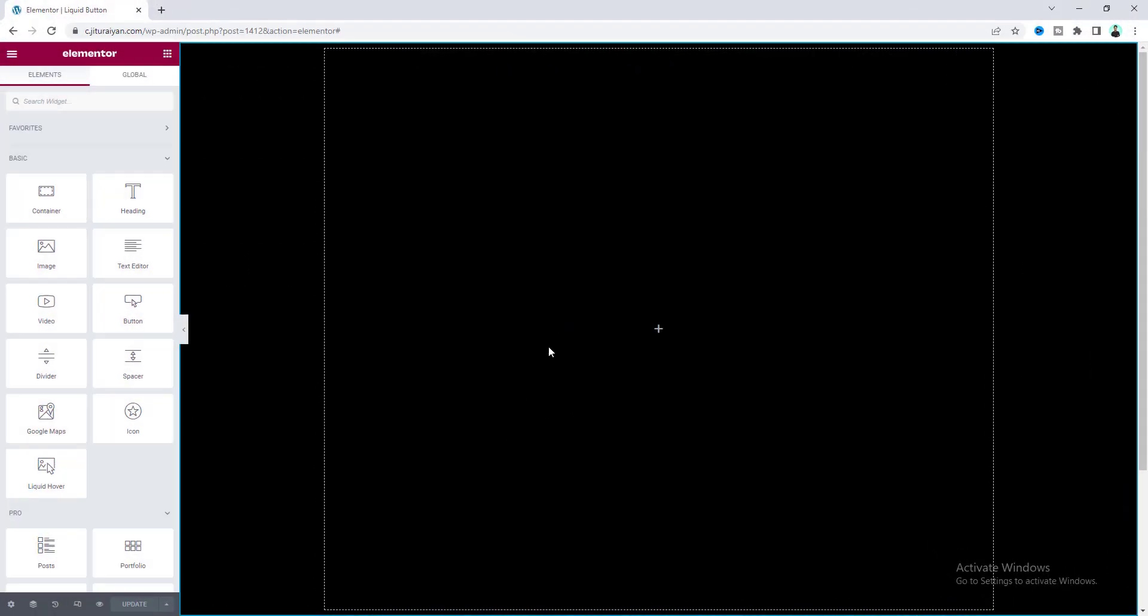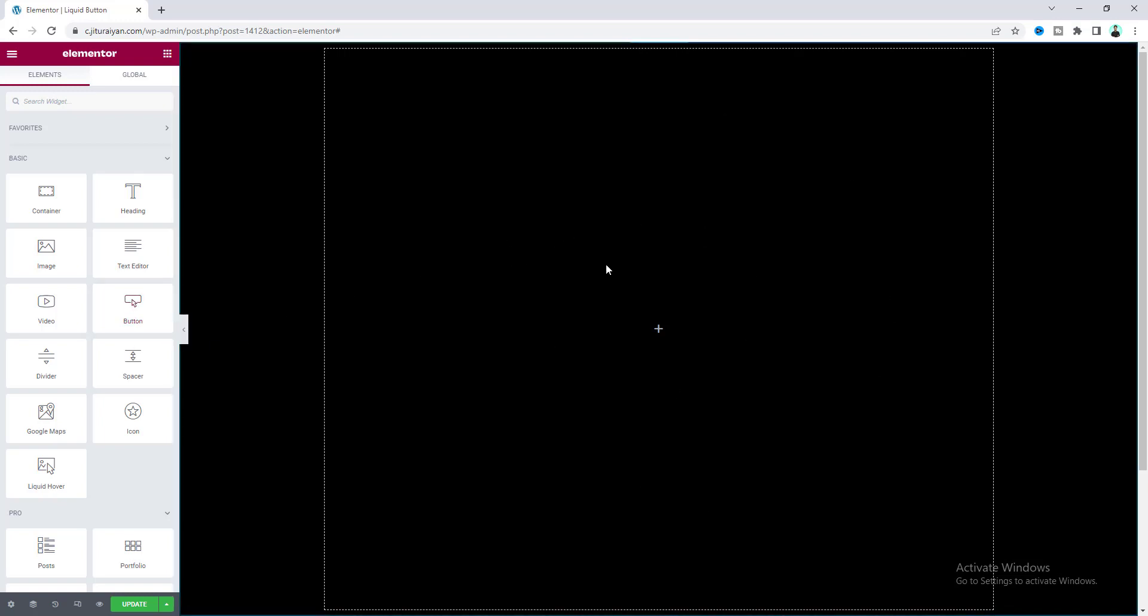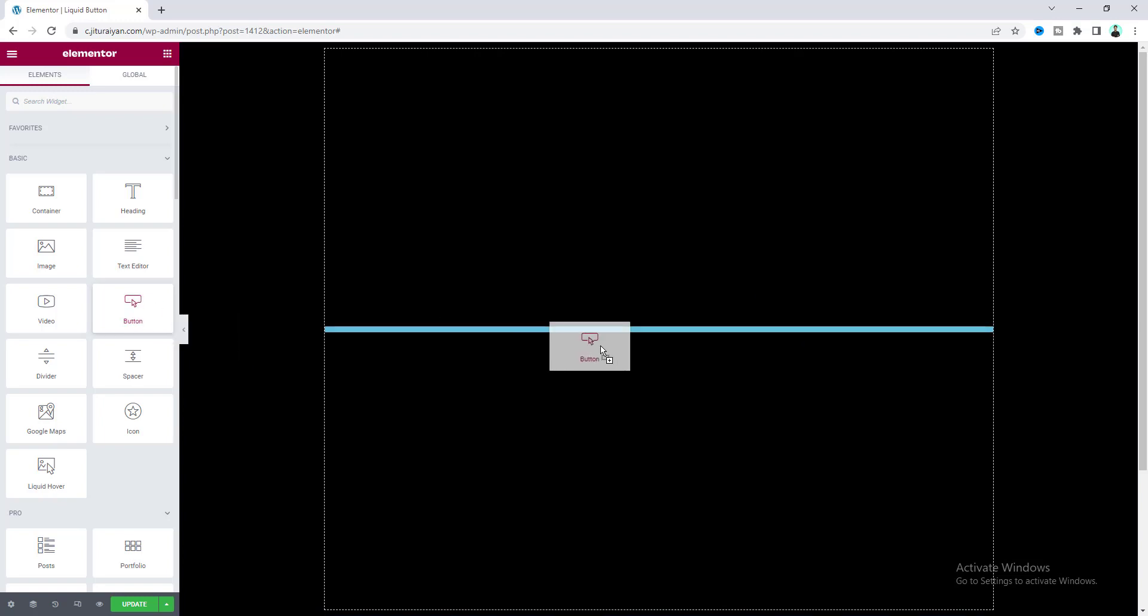Alright, so we're going to make this liquid button hover effect inside our Elementor page. For this we need a button widget. Here you can see I've already created a container, so inside that let's insert this.